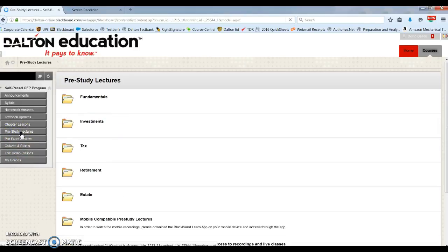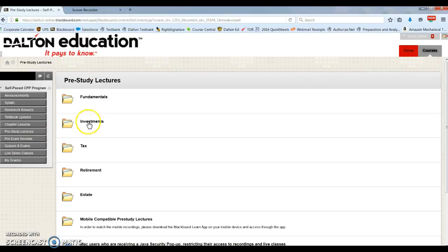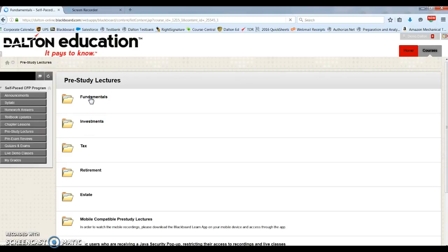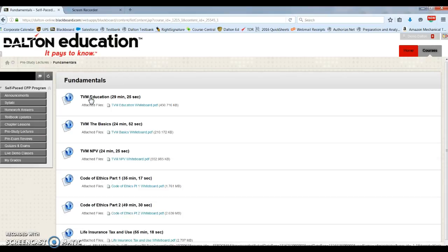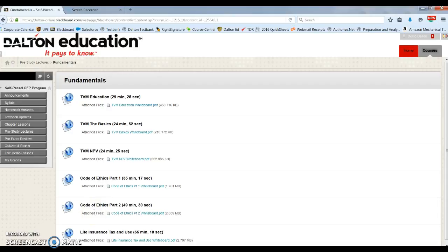Pre-study lectures. They're supplemental lectures that address areas where students tend to struggle more. In fundamentals, we have TVM, code of ethics, life insurance.